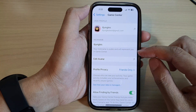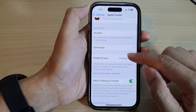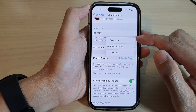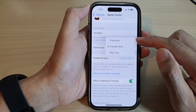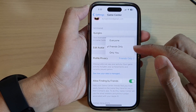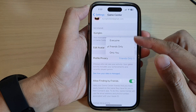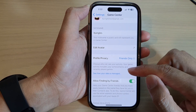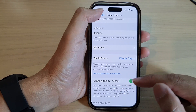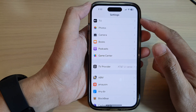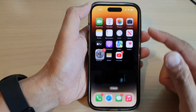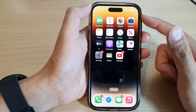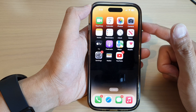In here, scroll down and tap on Profile Privacy. From the pop-up list, tap on Everyone, Friends Only, or Only You. Select one of the options, then tap the back key to go back to Settings, swipe up to go back to the home screen, and that's it.